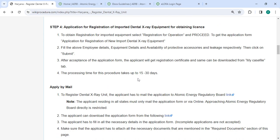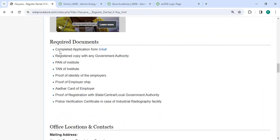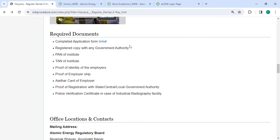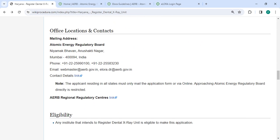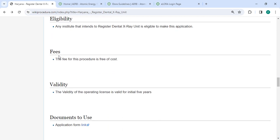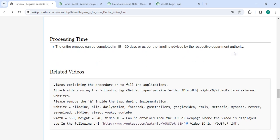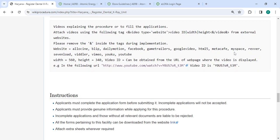The processing time for this procedure is 15 to 30 days. The required documents and detailed information are provided in the office and location section, along with department contact details that need to be approached for this process. In the fee section, the fee for this procedure is free of cost. All information is provided in each and every section.